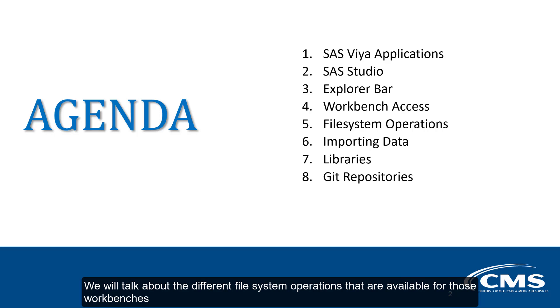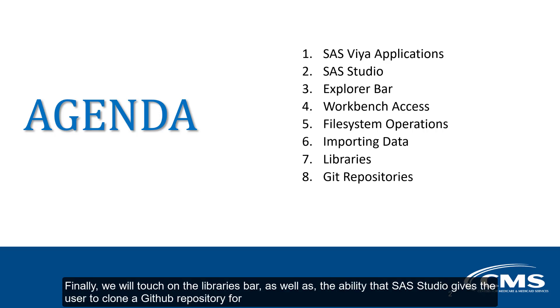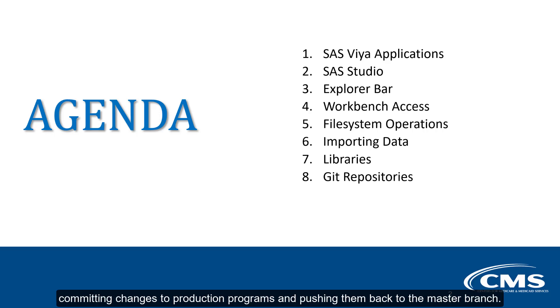We will talk about the different file system operations that are available for those workbenches and how you can use the SAS Studio user interface to import data into your workbench. Finally, we will touch on the libraries bar, as well as the ability that SAS Studio gives the user to clone a GitHub repository for committing changes to production programs and pushing them back to the master branch.